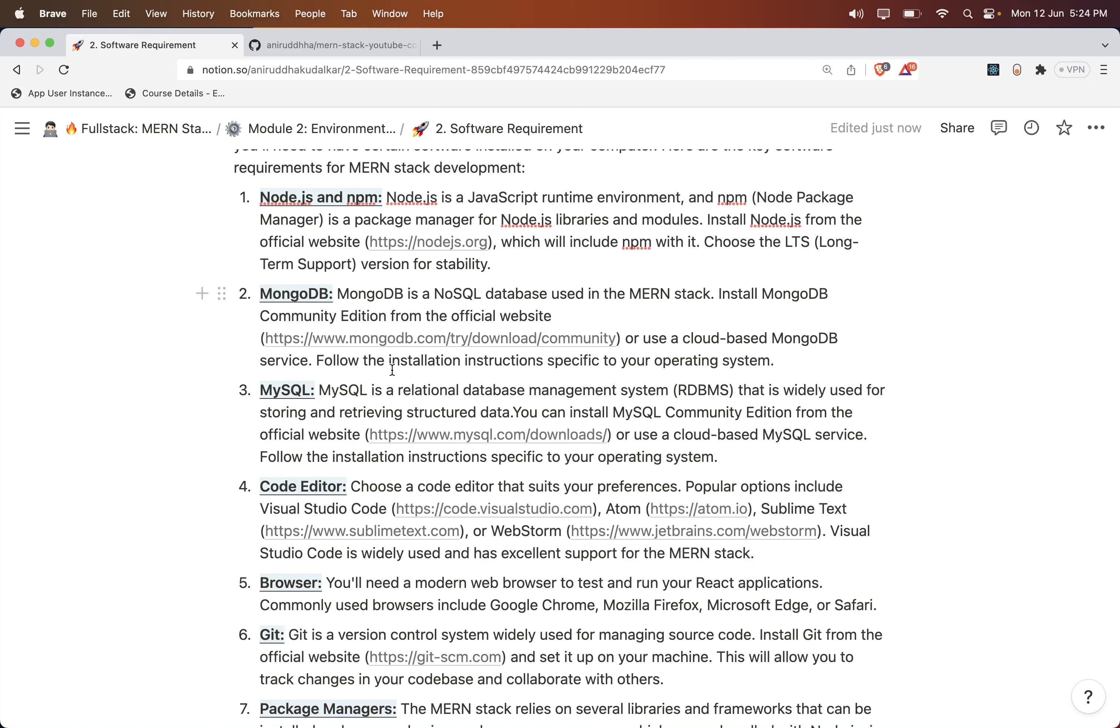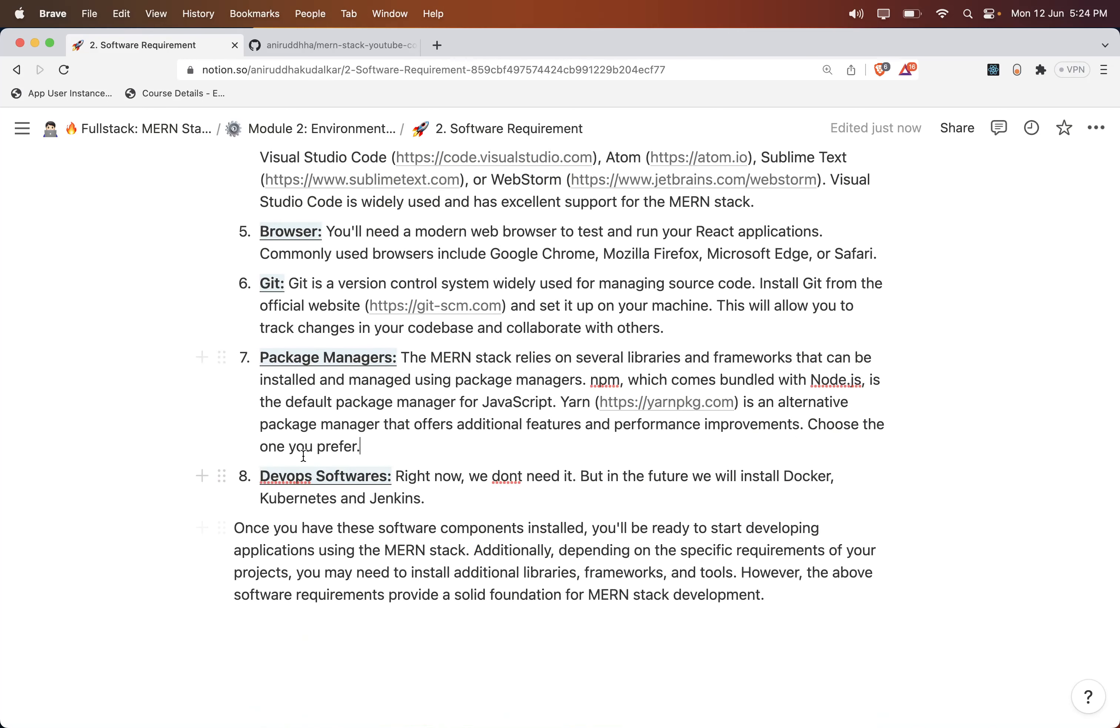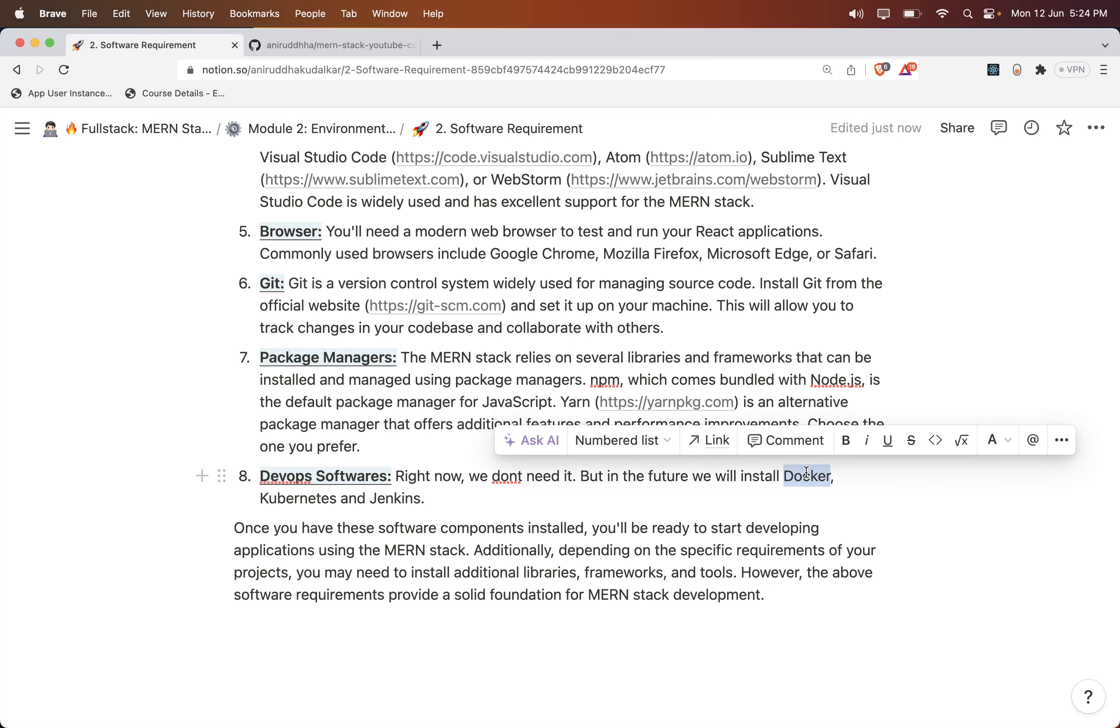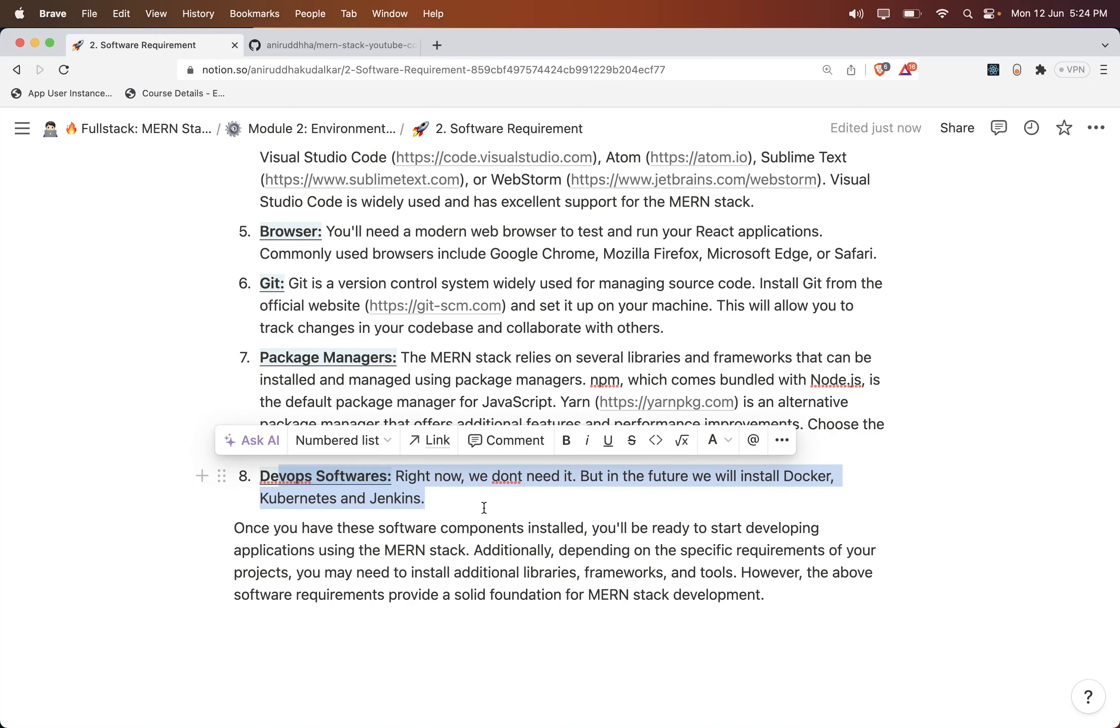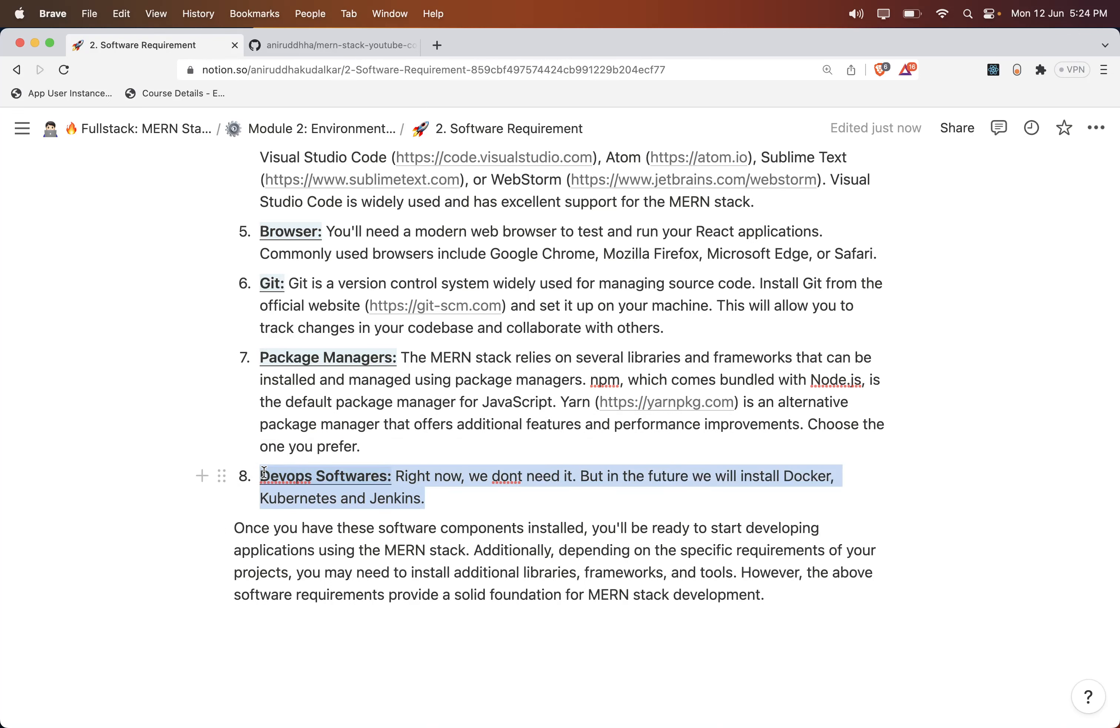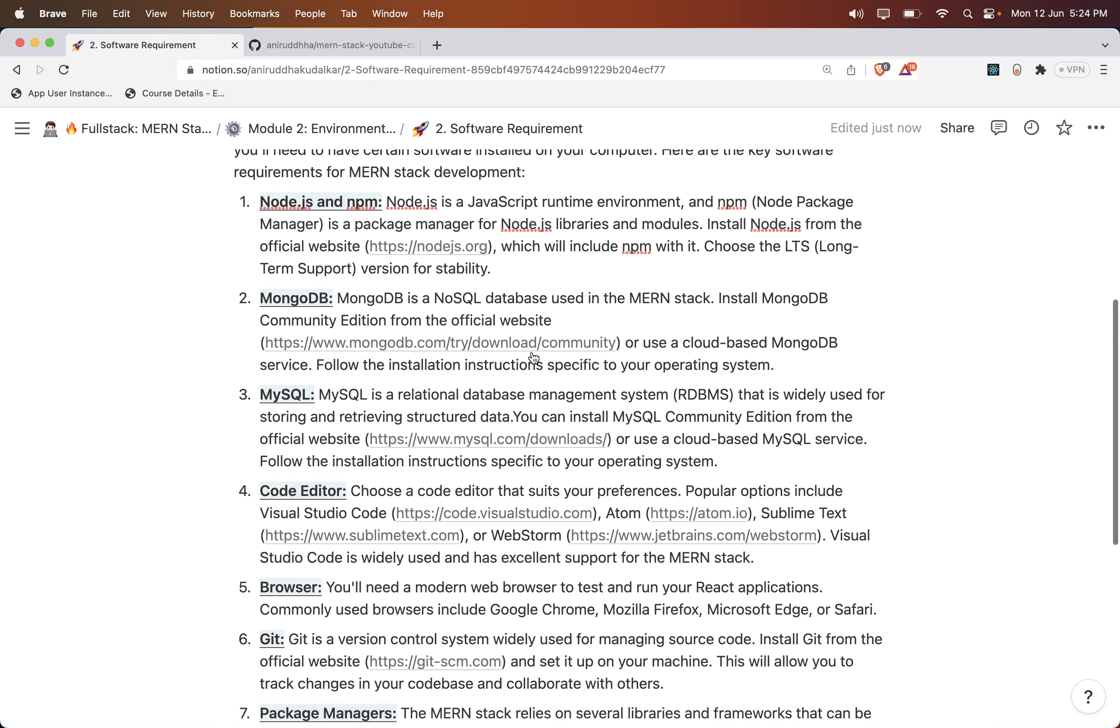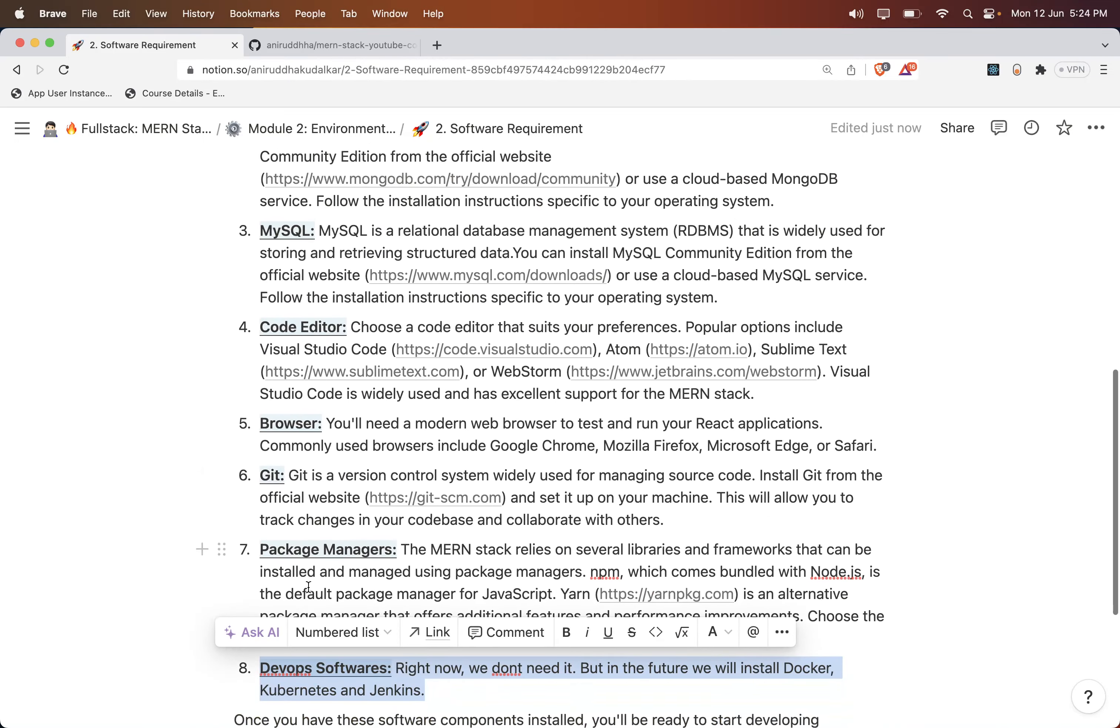These things are not required immediately - DevOps related software like Docker, Kubernetes, or Jenkins. You don't need to install them right now. We can install it separately in the future, but I have mentioned it because you need to install them in the future.